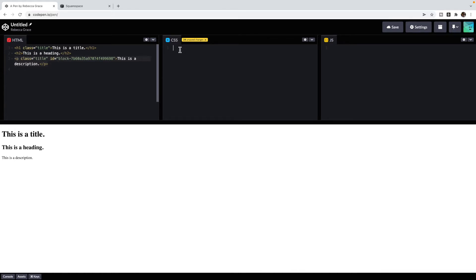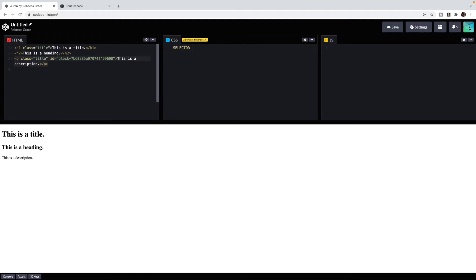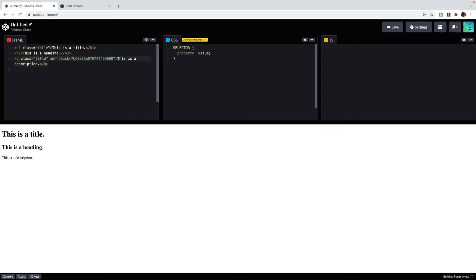The basic layout of CSS is that you have a selector, which tells the CSS what you're trying to target. It chooses the element or elements you're trying to target, has an open and a closing curly bracket, and then inside it has a property, which is what you are trying to change, and then a value, which is what you're trying to change it to. Between them is a colon, and after is a semicolon. This is the basic structure of CSS.